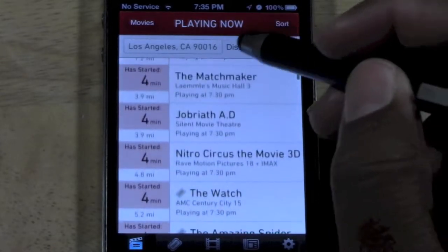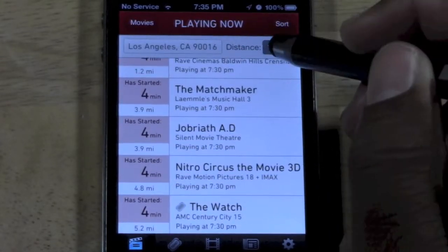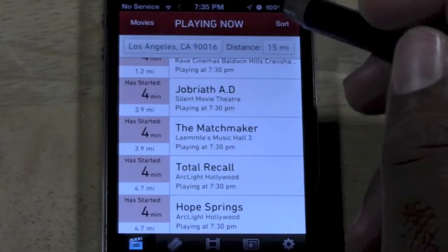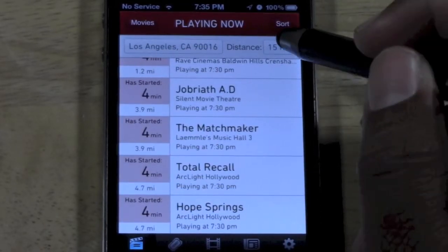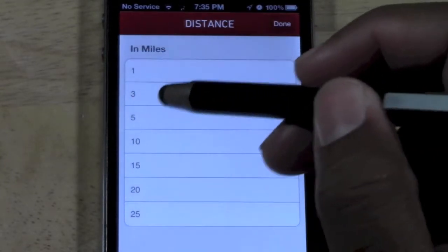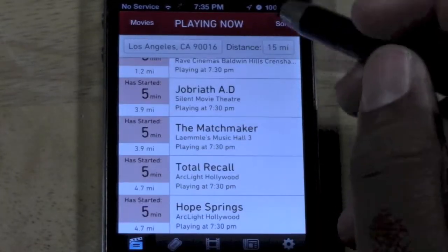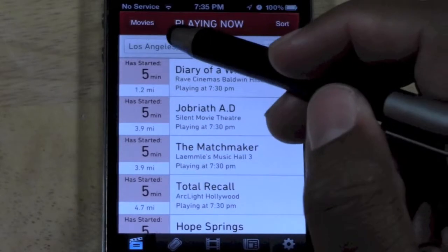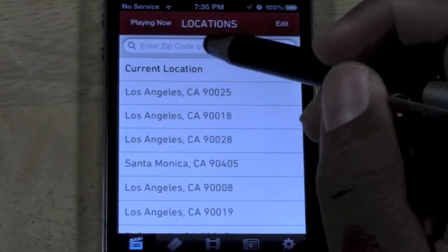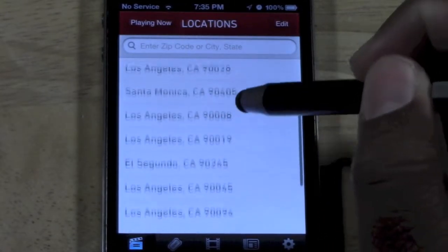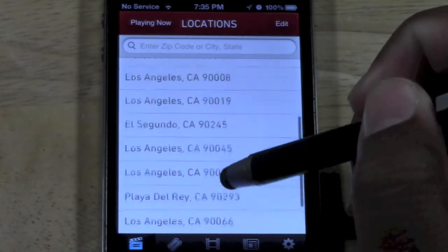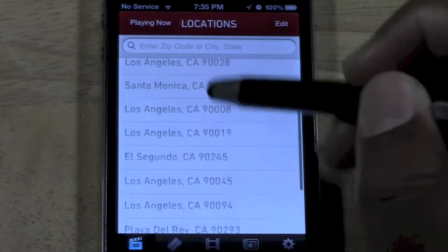You can set it distance-wise up to a 15-mile radius, or you can go 25, or even if you're a little lazy and want to be close, you can go a one-mile or three-mile radius. You can also tap here and type in your own zip code, or actually change the zip code — maybe you're trying to go into a specific area. This is the easy way to do it.